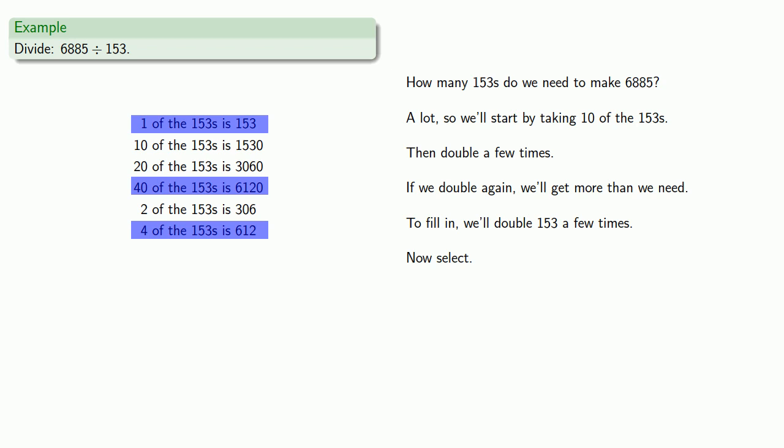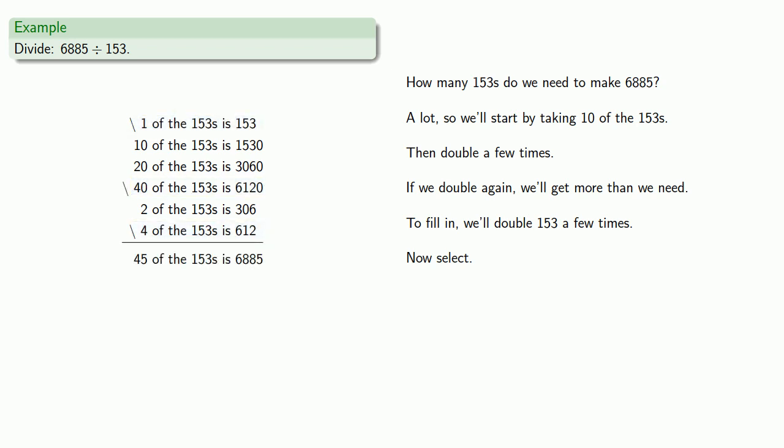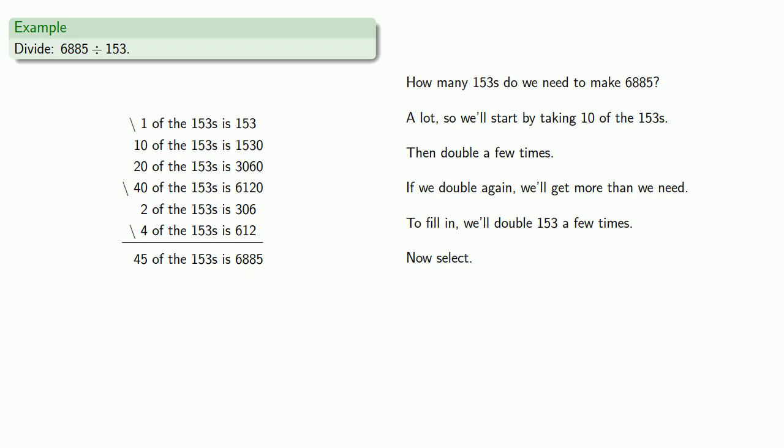And so that means I need 40, 4, and 1, 45 of the 153's. So 6,885 divided by 153 is 45.